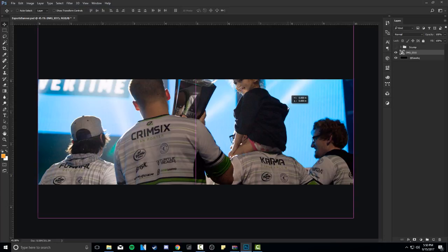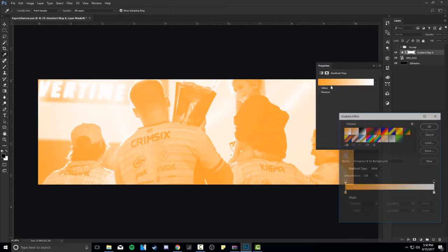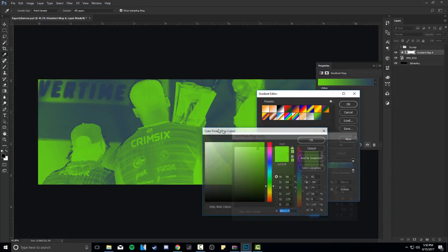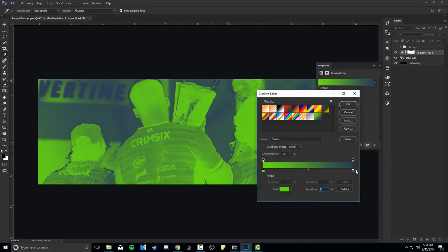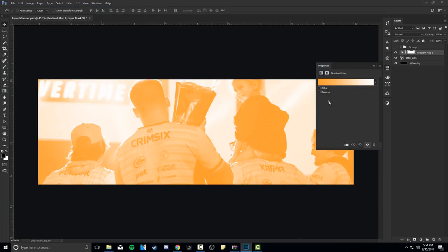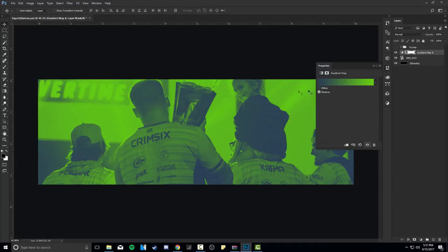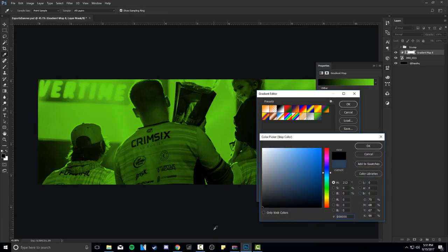The first thing is the gradient map. Go to Adjustments and select Gradient Map. I already have this saved - let me show you what the whole gradient is about. It's using a green on one side to match the Optic green color. You want to match as much as possible. Then I gave myself a corresponding color - not black. Let me reverse it so you can see what it's supposed to look like.